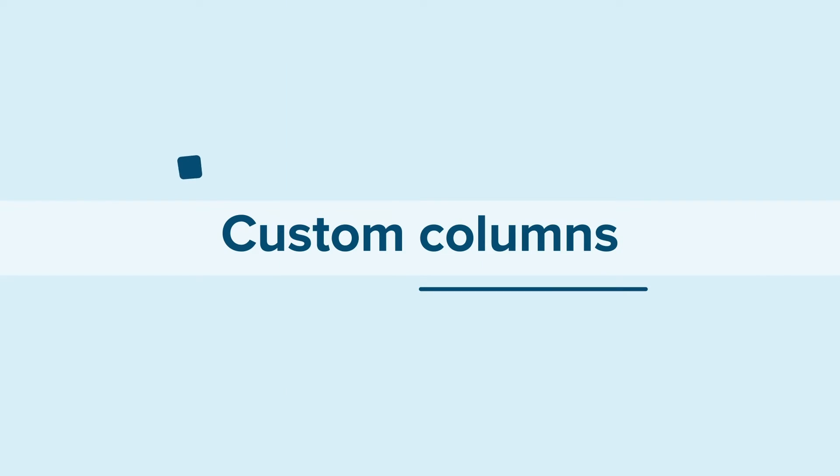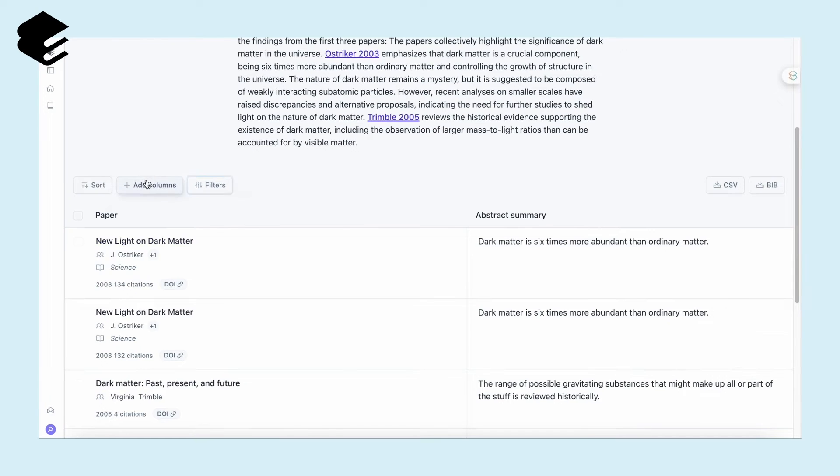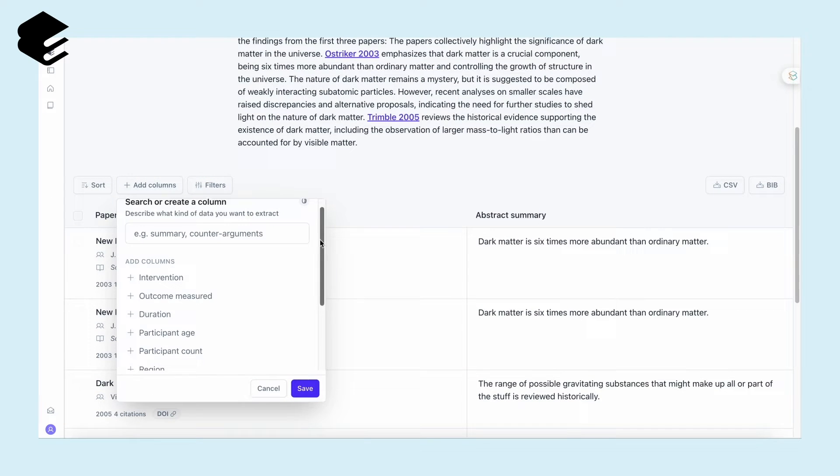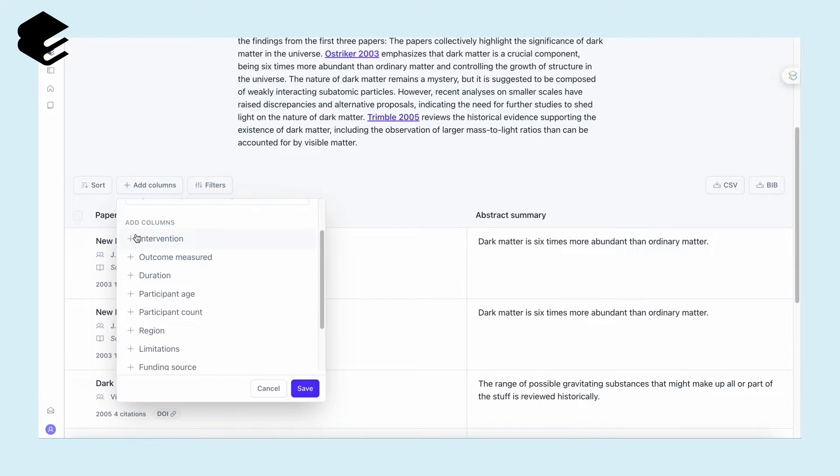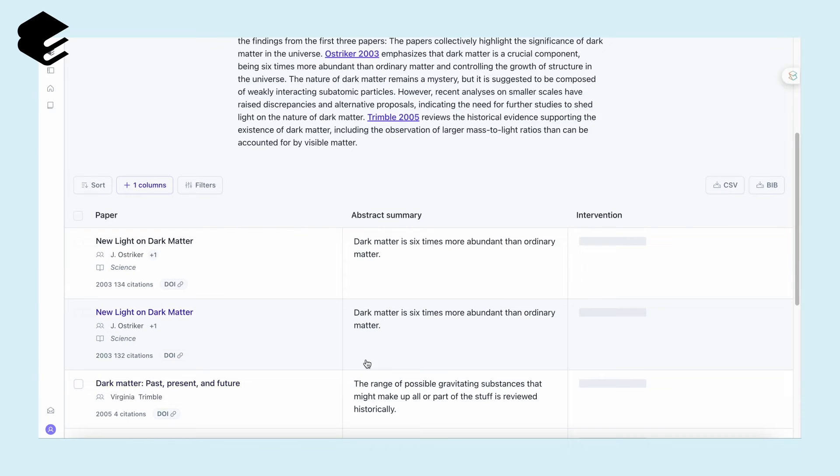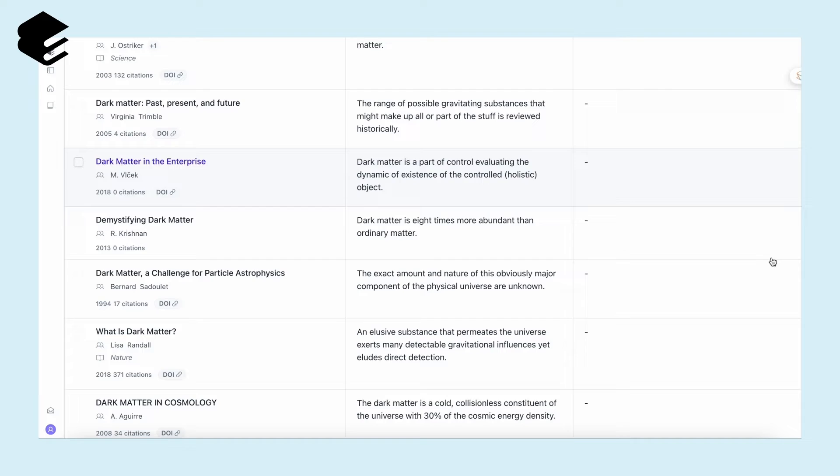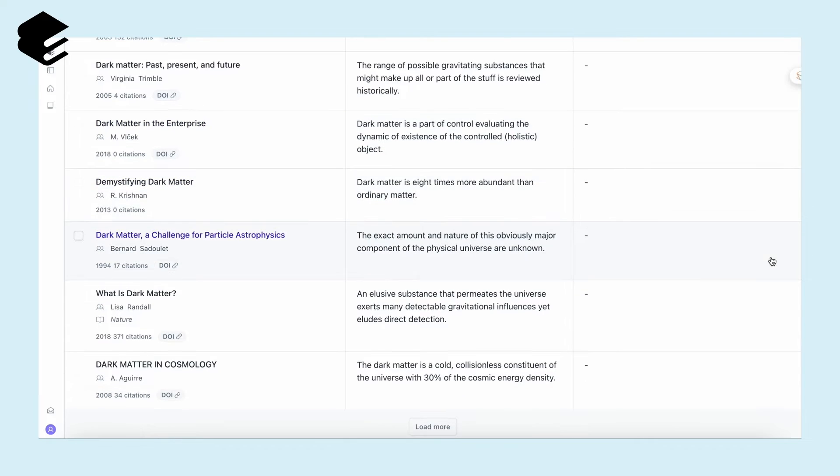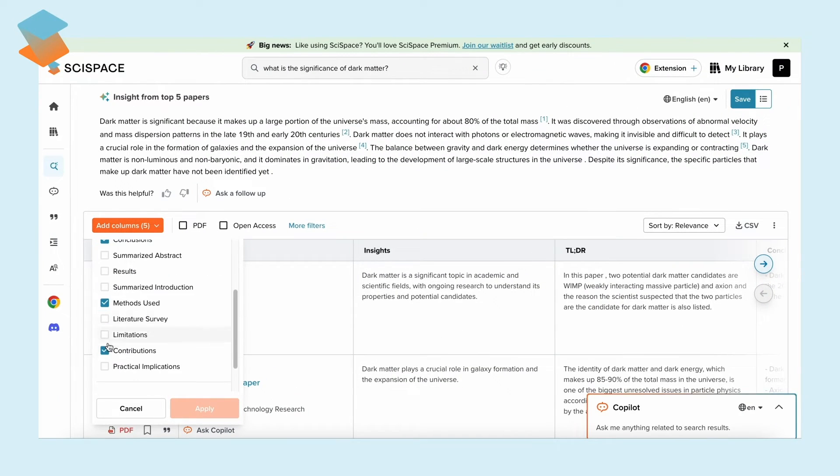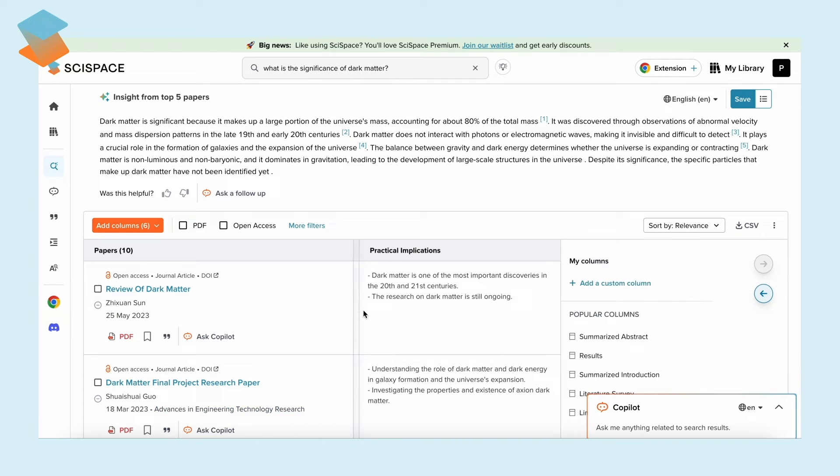Custom columns. Elicit AI allows you to add custom columns for information on interventions, outcomes, and more, while SciSpace lets you input details like conclusions and methodologies.